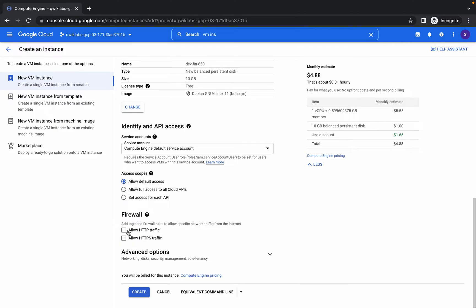Yeah, now click, make sure that you click on both the check boxes of firewall. Now click on create.